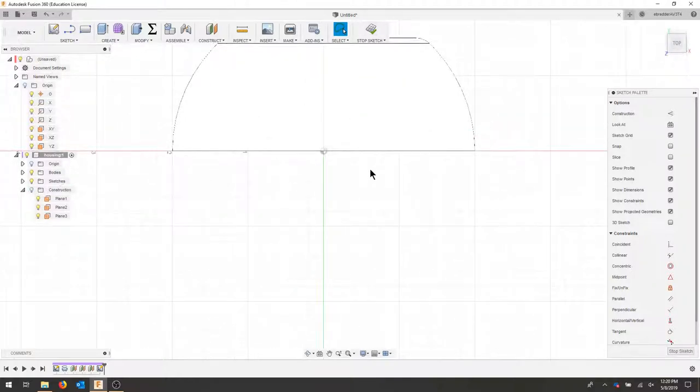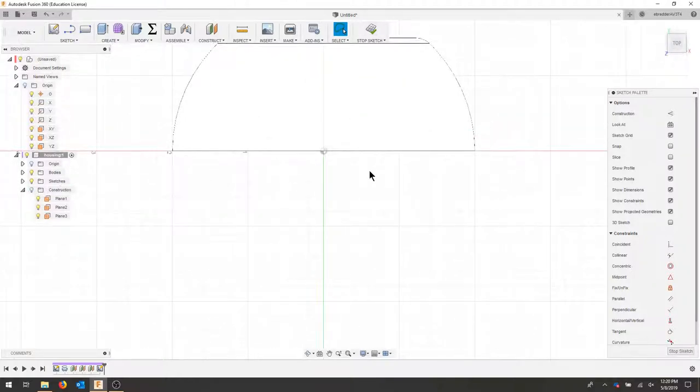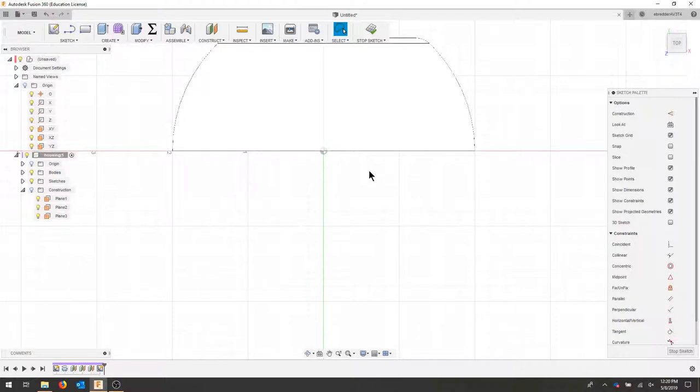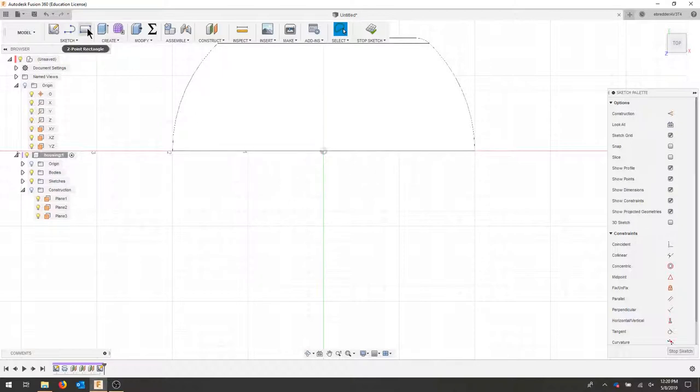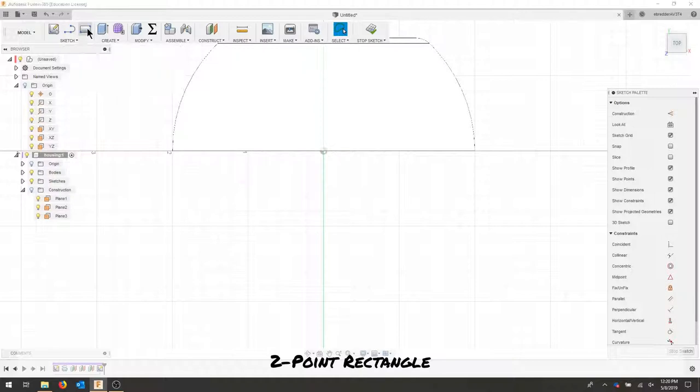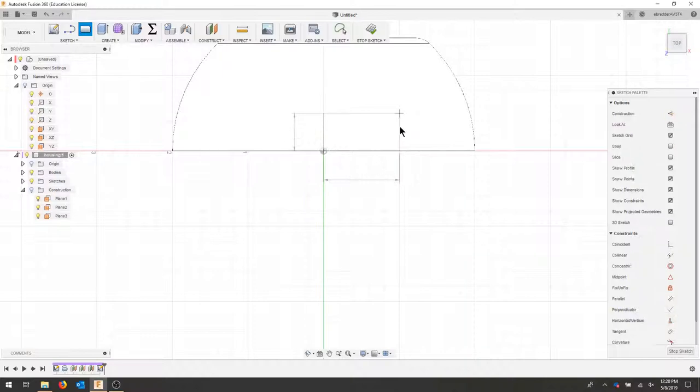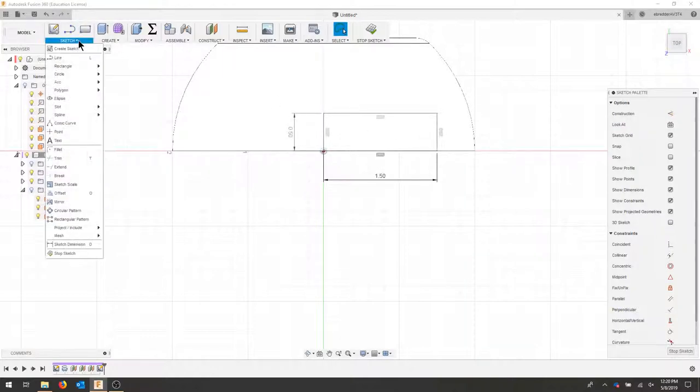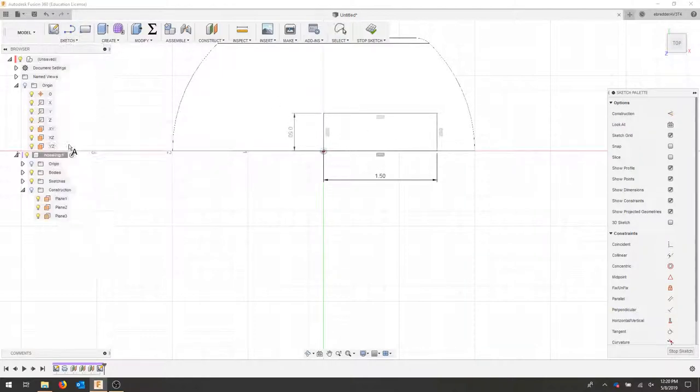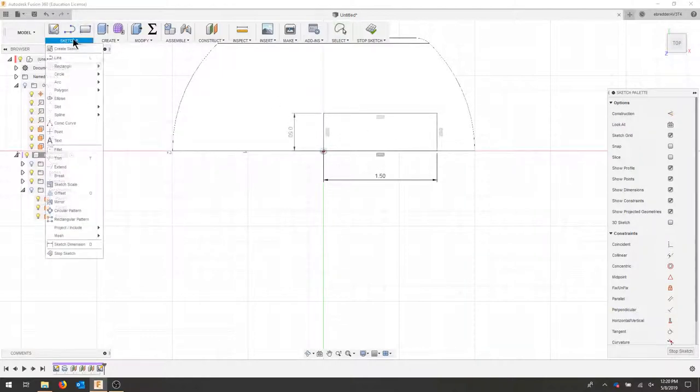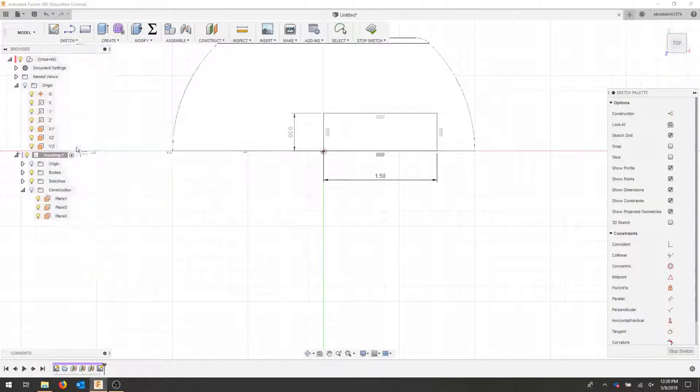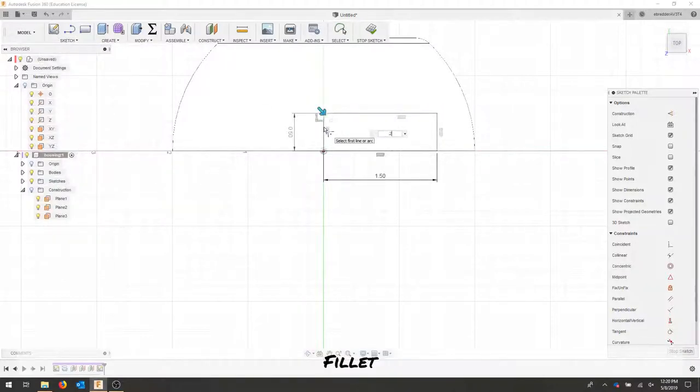I'll go back to my view. I'm going to draw a rectangle that is 0.5 by 1.5.